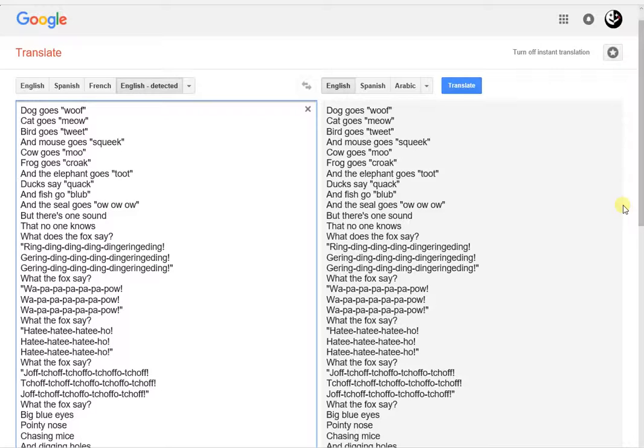quack, and fish go blub, and the seal goes ow ow ow. But there's one sound that no one knows.